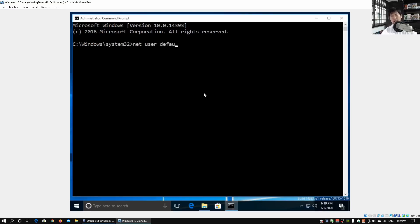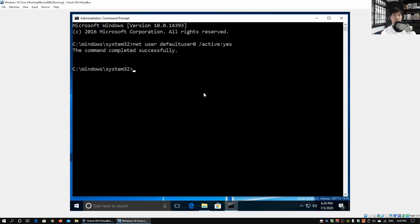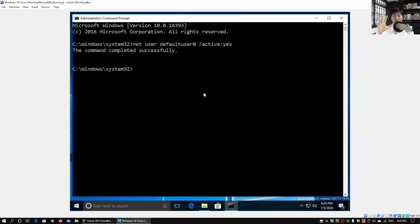Click yes on that and now we will retry the command. So net user followed by Default User Zero as the account, followed by /active and yes, and hit enter on that. The command completed successfully. We have managed to reactivate the account inside the system.